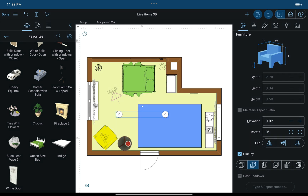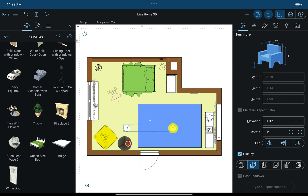One more useful tip: if you want to rotate an object or a group in 2D or 3D without the help of the inspector or the rotation handle, tap on the object and start moving it. Then place a second finger on the screen and use the rotate gesture to set the necessary angle.